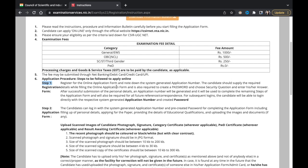Step one: register the online application form and note down the system-generated application number. You have to note it down somewhere safe because you will need it in the future. After successful submission of personal details, the application number will be generated and used to complete the remaining steps and for future correspondence.